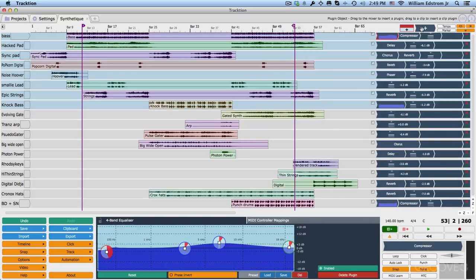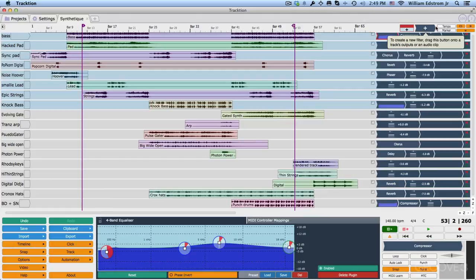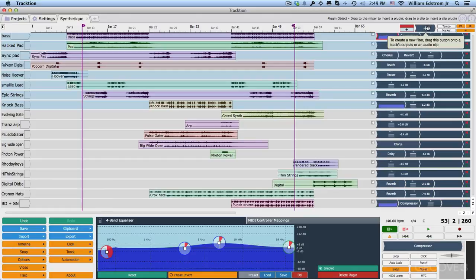Now before Traction 5, this concept was called a filter, and this is the only way that you could put them in. Now with Traction 5, there's a variety of ways.